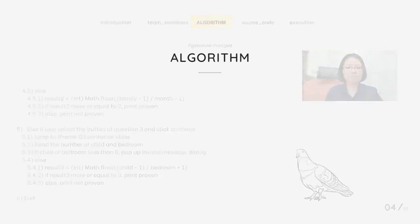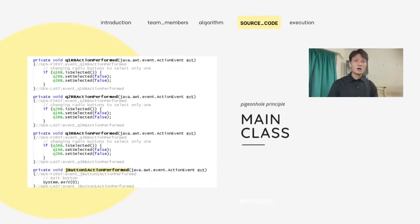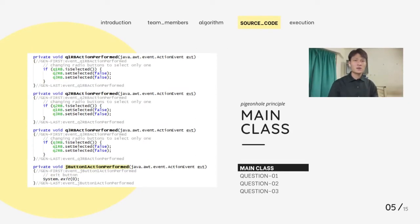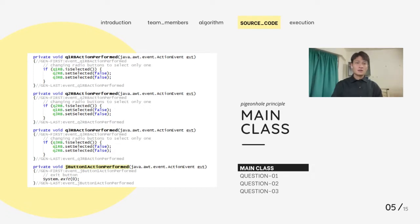Six, end. Next, I will proceed to present about our source code. As we can see here, this is the main class of our pigeonhole principle program. Q1RB, Q2RB, and Q3RB represent the radio buttons used by the user to select the desired questions.